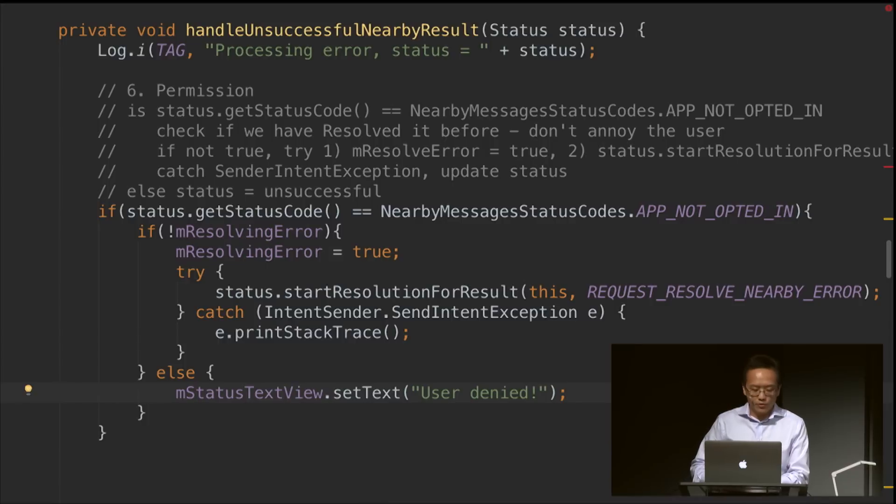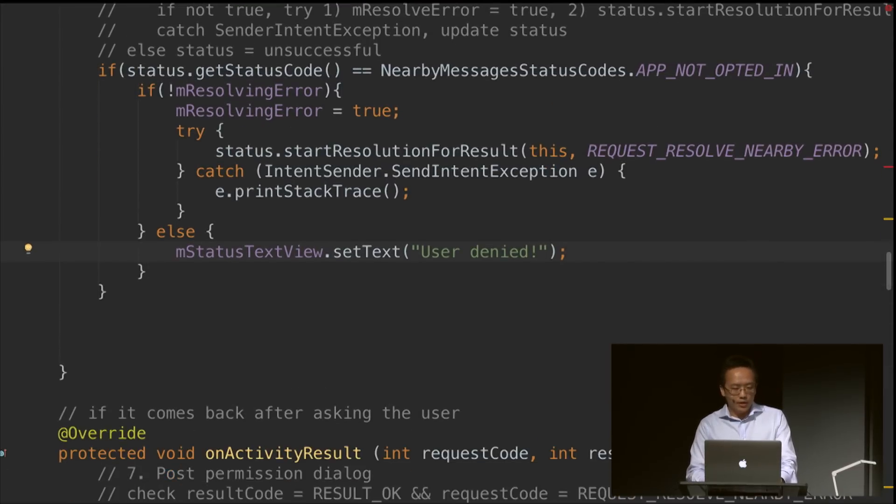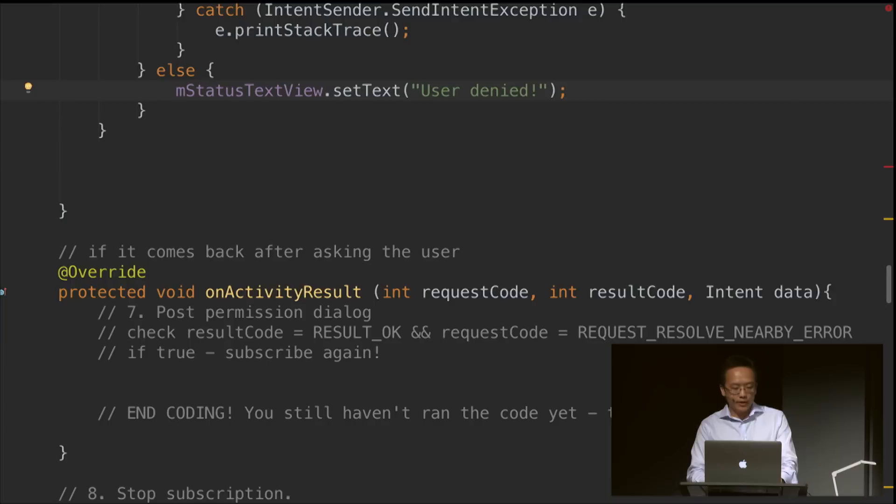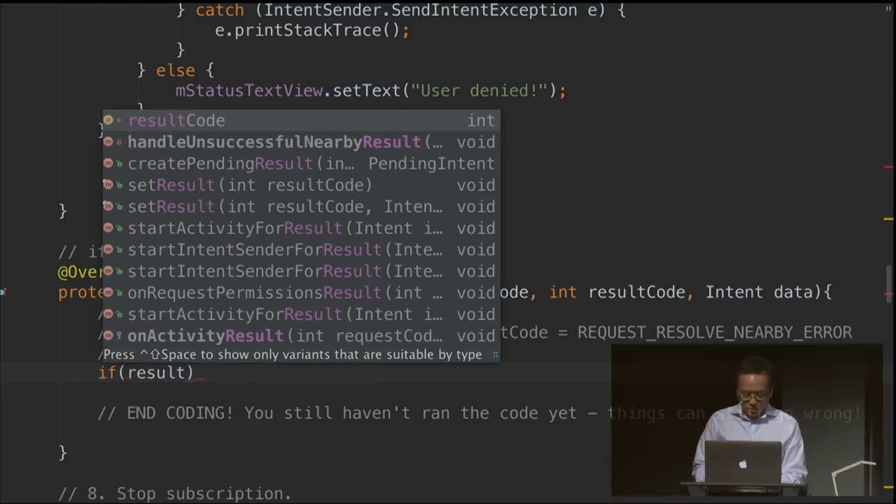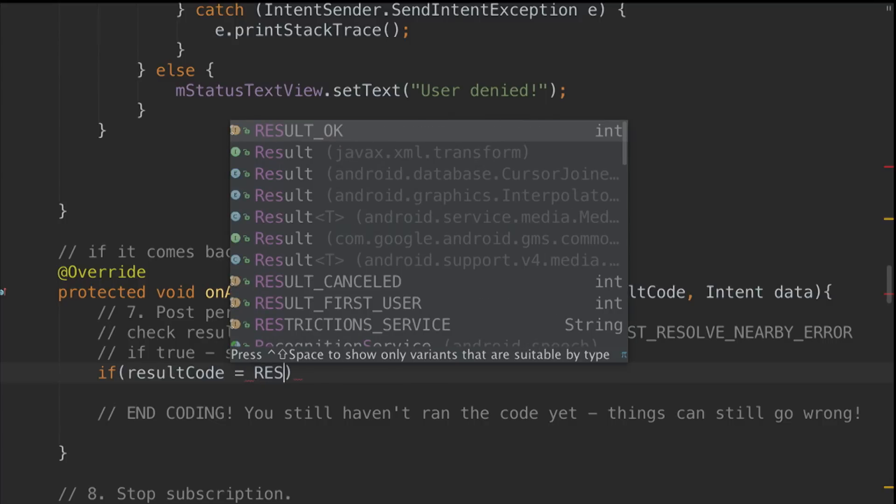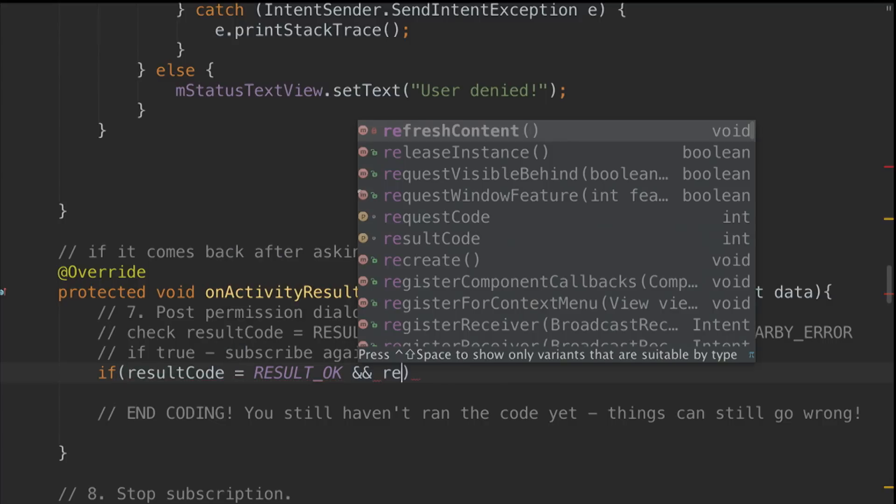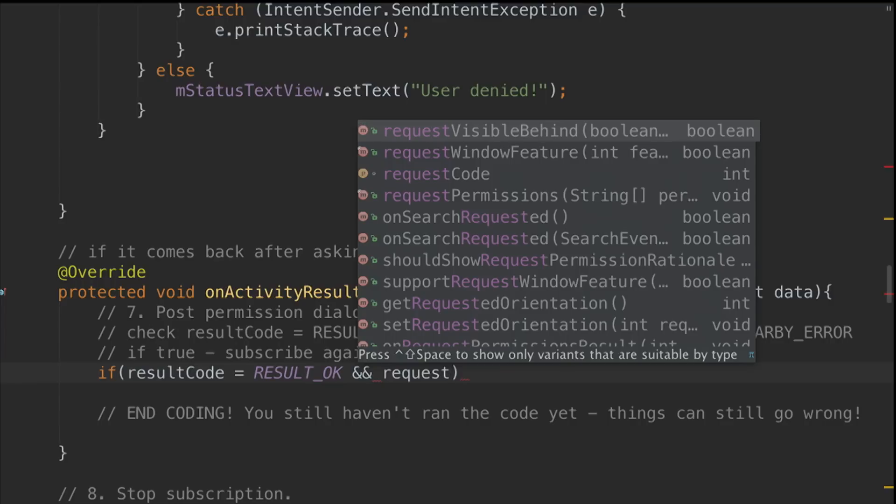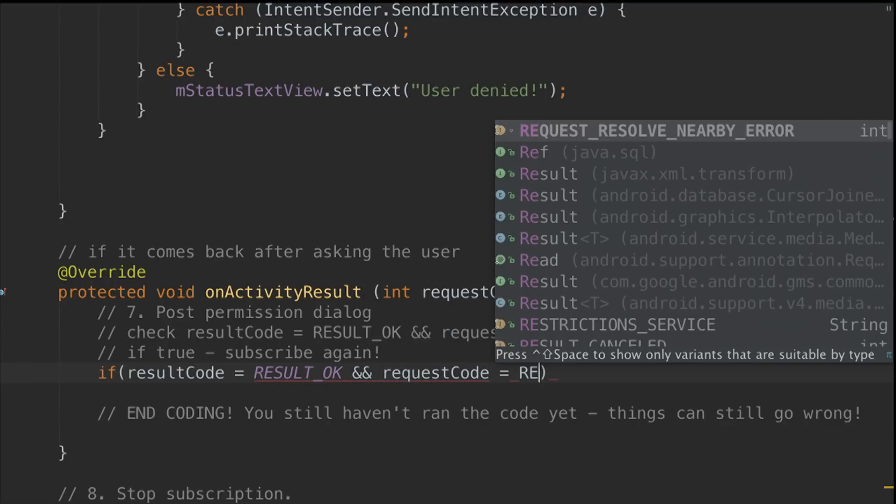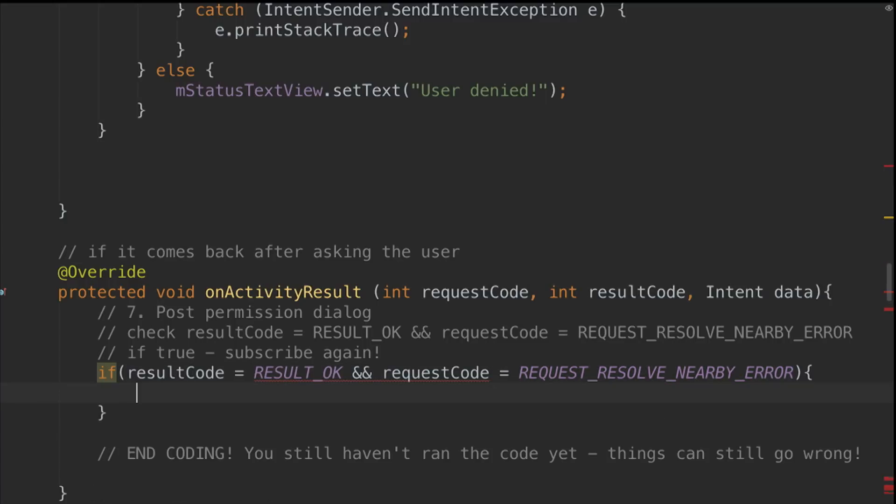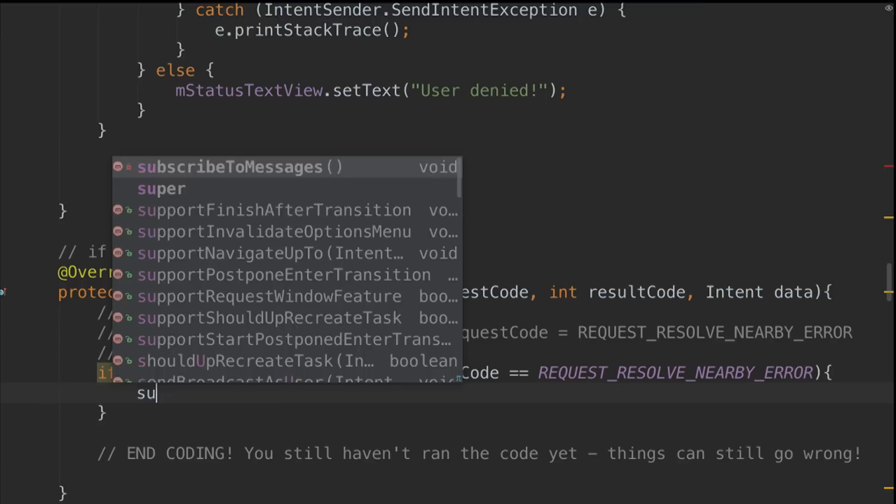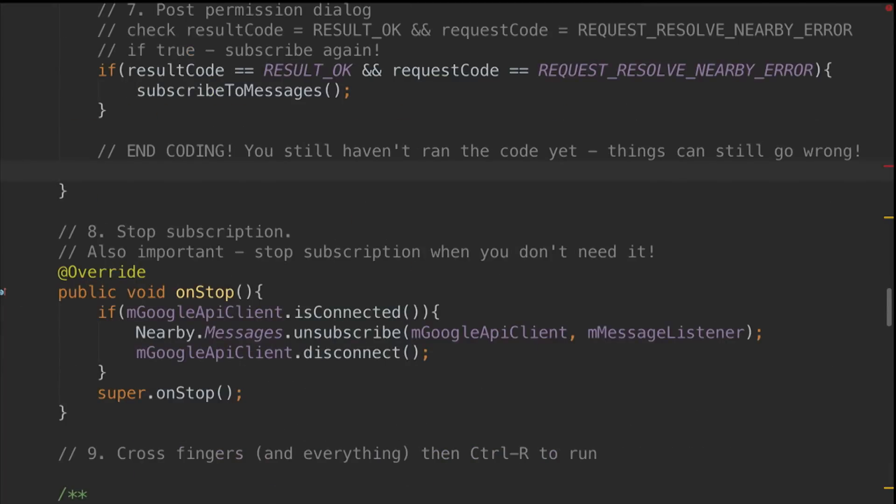Great. So, we have dealt with the permission. Once the permission comes back, it will then come back into this method onActivityResult. What we should do is just check whether the results code is okay. This is just for cleanness. It's not strictly necessary for this particular demo because I've only got one thing to resolve. But it will be helpful if your app has multiple requests to keep track of which one. Once we have got that, then we should subscribe to messages again. Great. End coding. But I do have an error. Let's resolve that. Okay. Great.